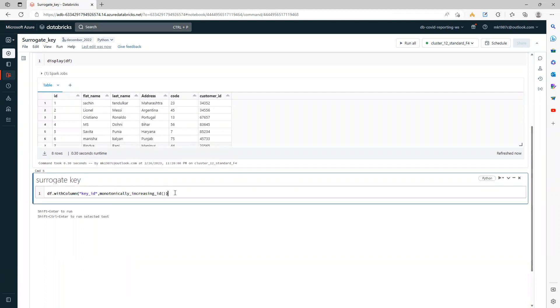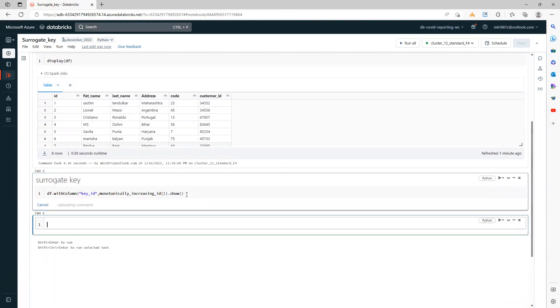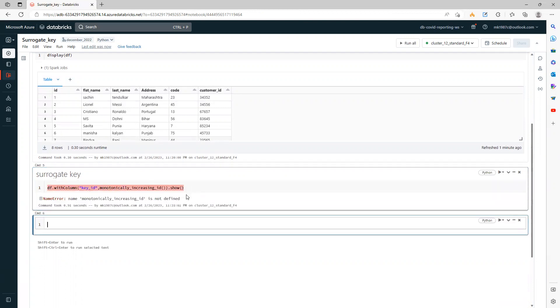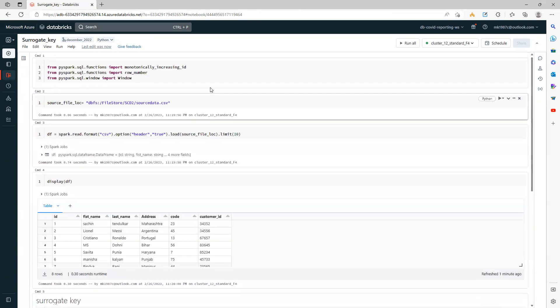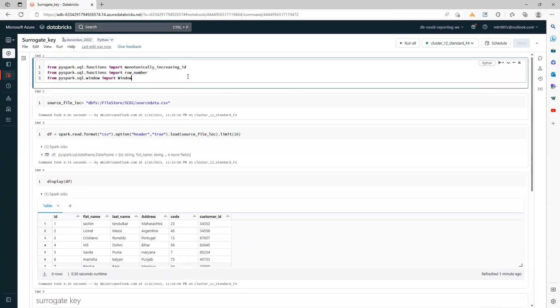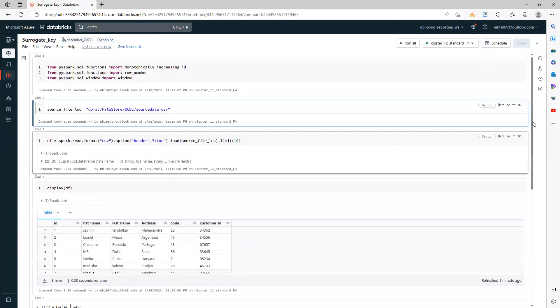Let's see how it looks like. I'll directly write here show. Let's quickly see. Oh, I forgot to run this. Let me run it.